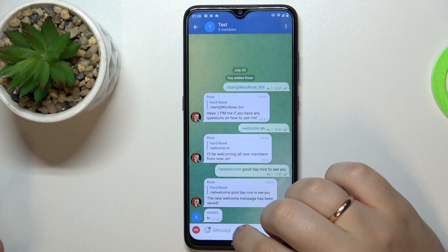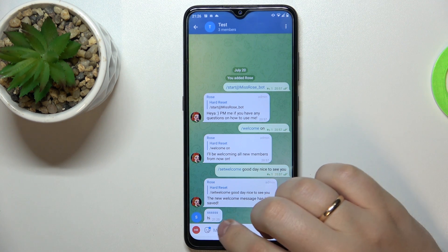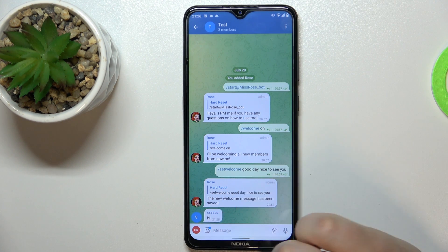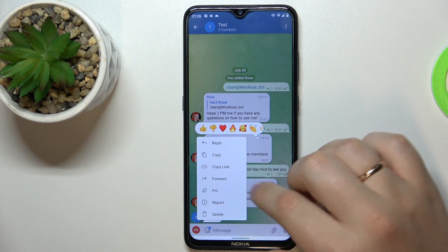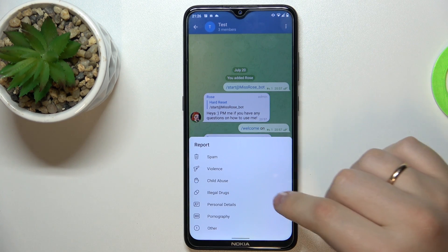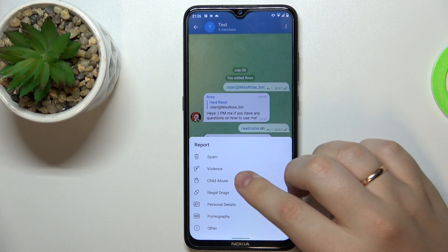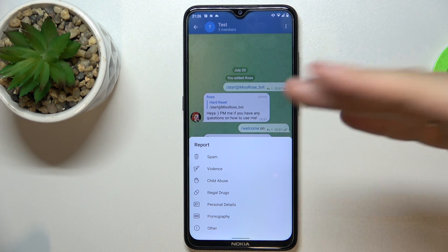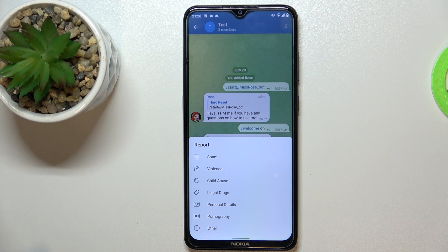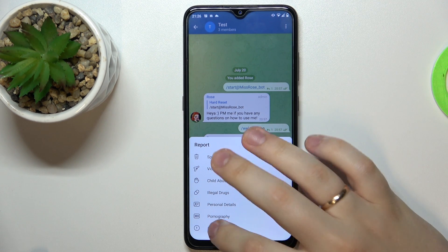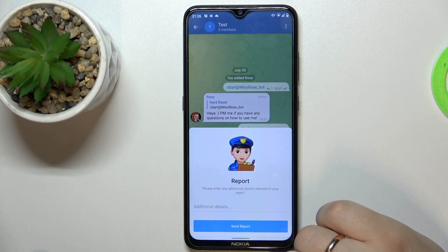Now specify the message that you want to report on, tap on it, and here you'll have to tap on the report option. Choose the reason due to which you would like to report the message, and tap on it to report the user.